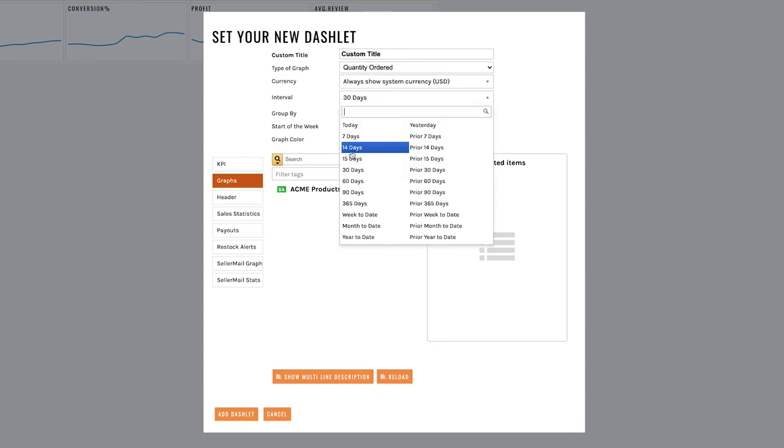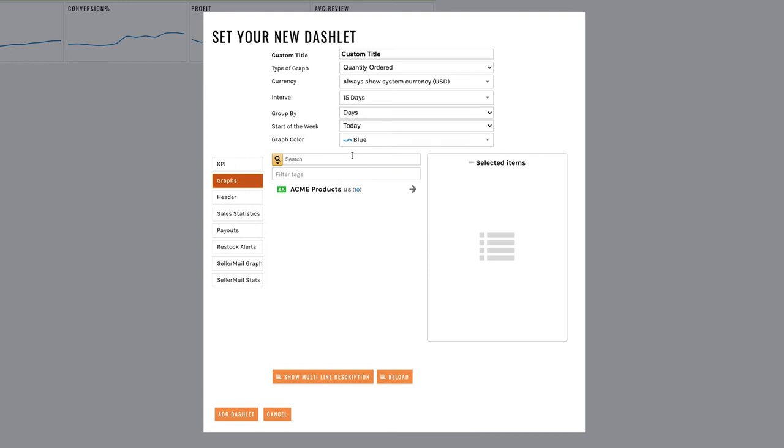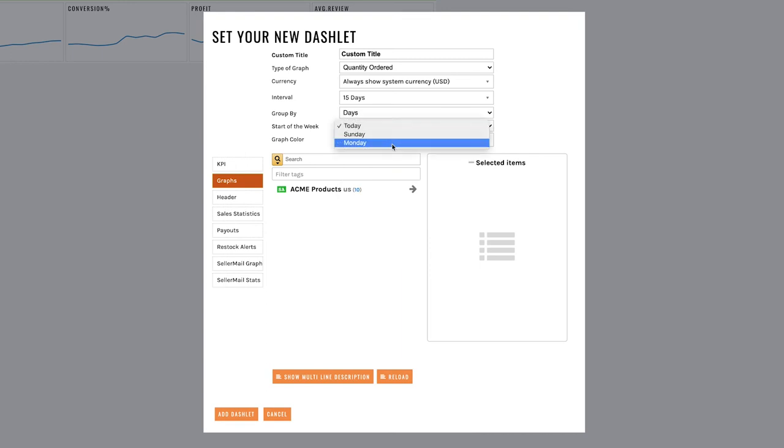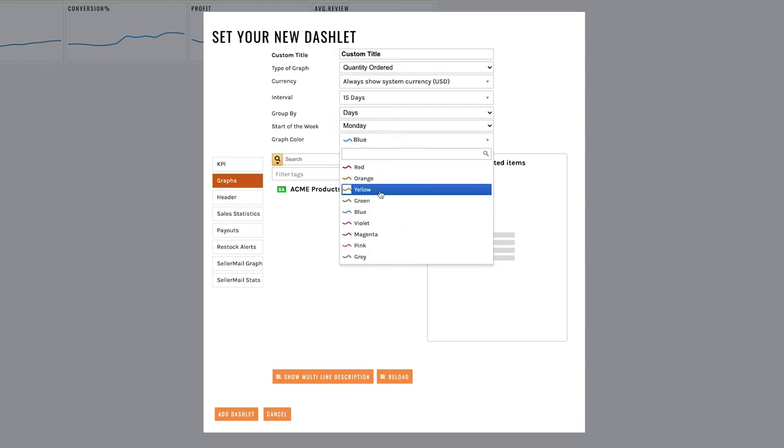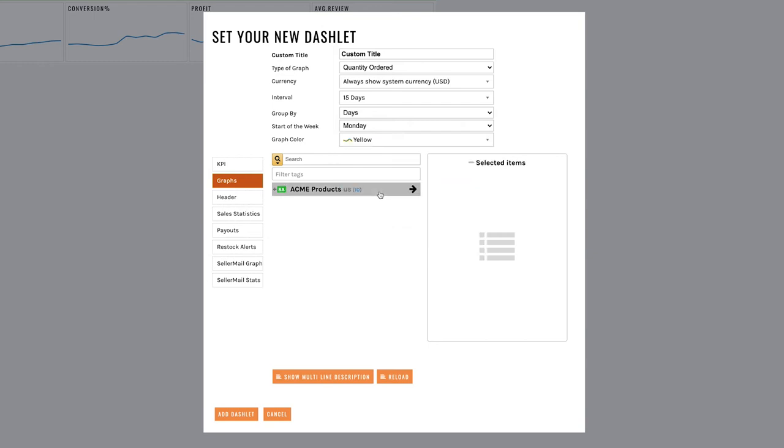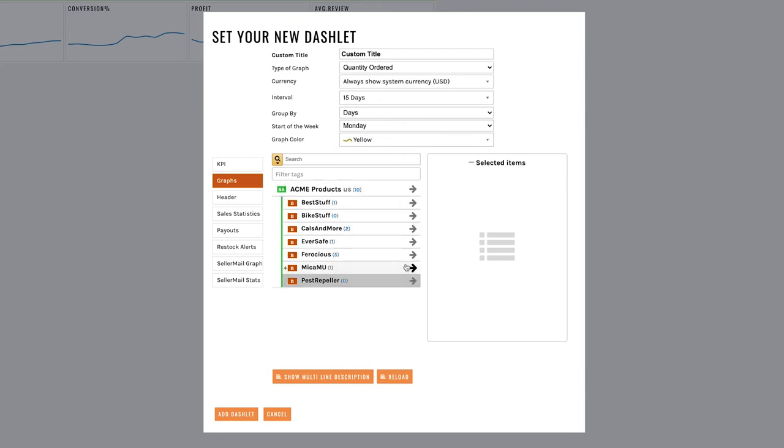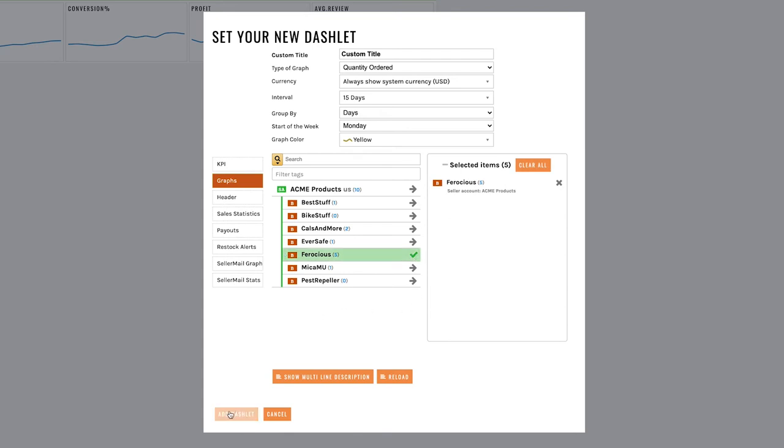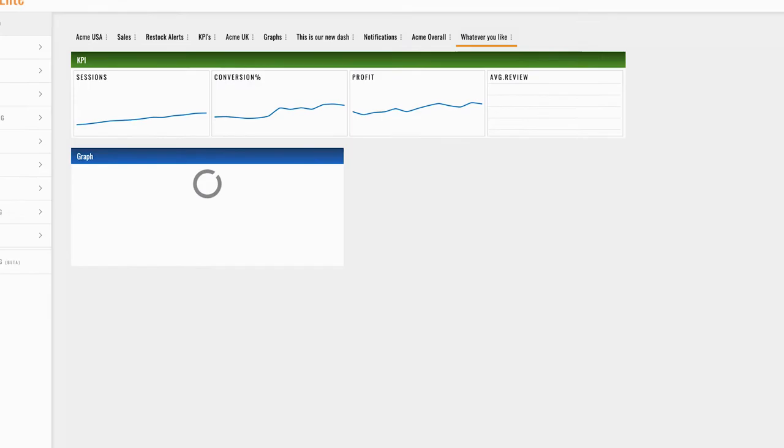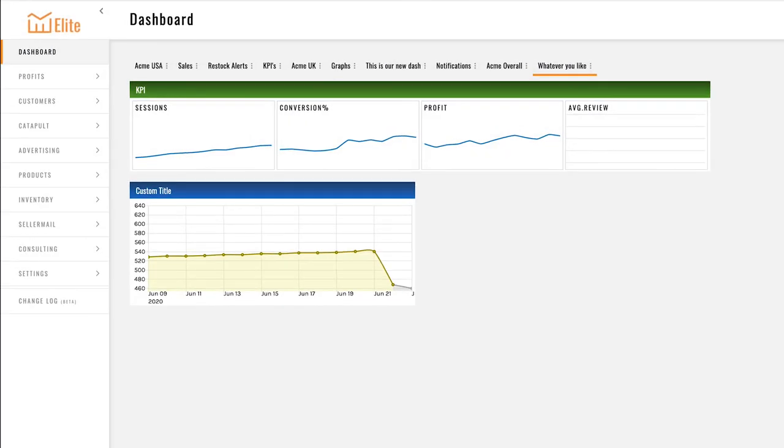The interval is going to be 15 days grouped by days. The start of my week is Monday and I'm going to make this graph yellow. Now in the last dashlet I showed you you can add everything. In this case we're going to add one brand, Ferocious. Now I'm going to go ahead and click on add dashlet and there you go.